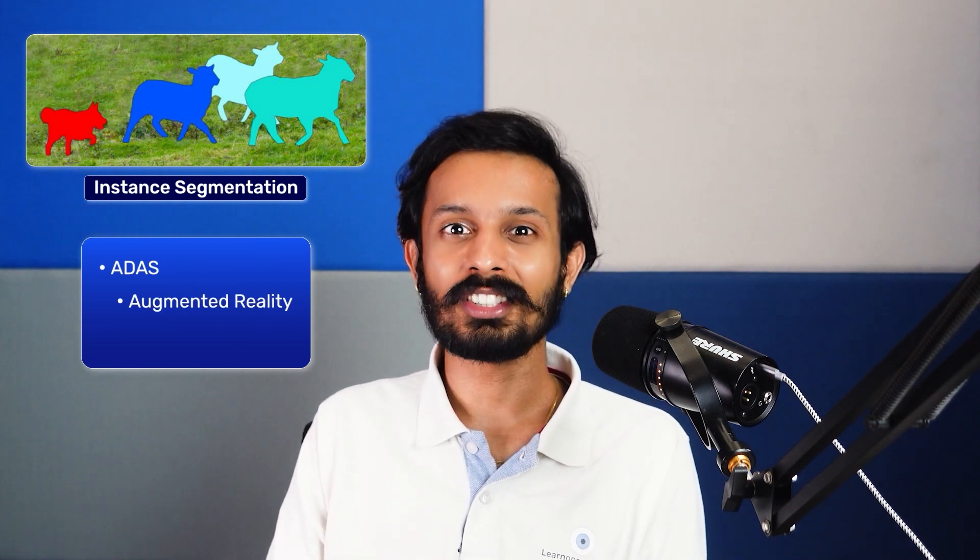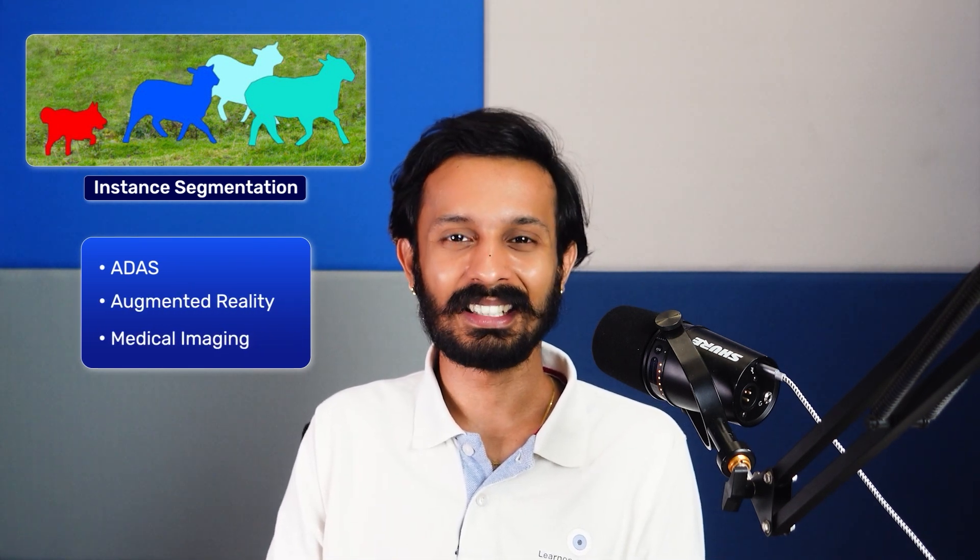Image segmentation is a task that identifies each and every single pixel of the image. For example, here's a border collie rounding up a herd of sheep. If we apply semantic segmentation on this image, we'll receive one mask on the dog and one mask for all the sheep. But if we apply instance segmentation on the image, we'll receive precise mask for each and every sheep. This is powerful for domains like ADAS, Augmented Reality and Medical Imaging.